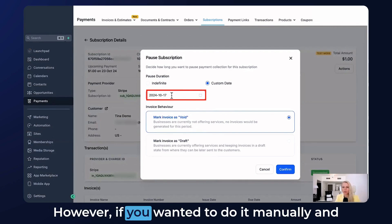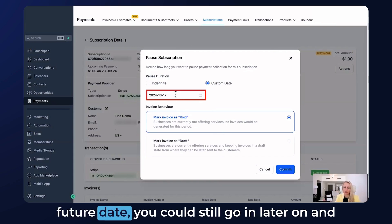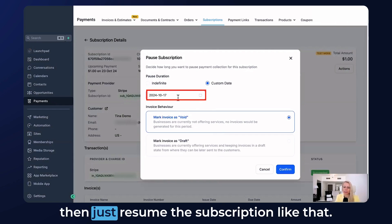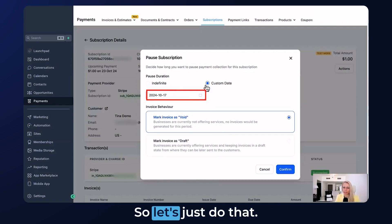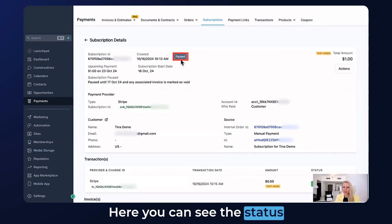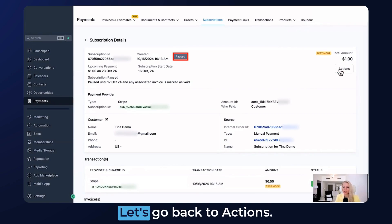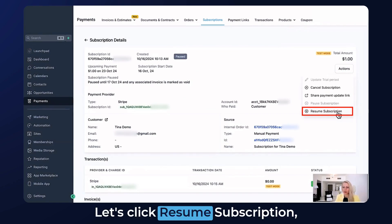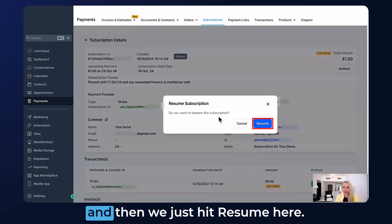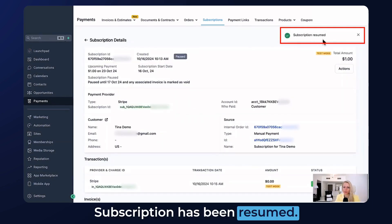However, if you want to do it manually, even if you've set a future date you can still go in later and resume the subscription early. Let's hit Confirm. The status has changed to Paused. Go back to Actions, click Resume Subscription, and hit Resume. You can see the notification: subscription has been resumed.